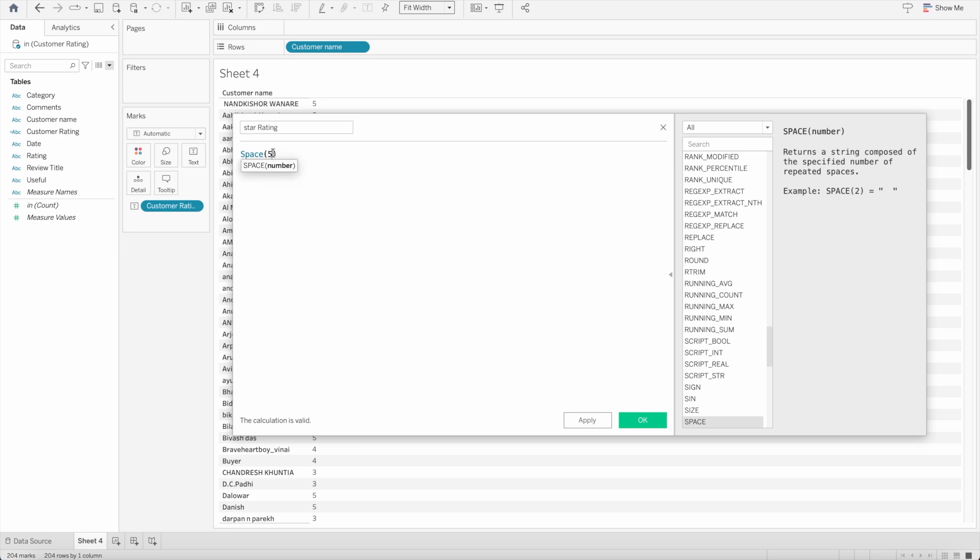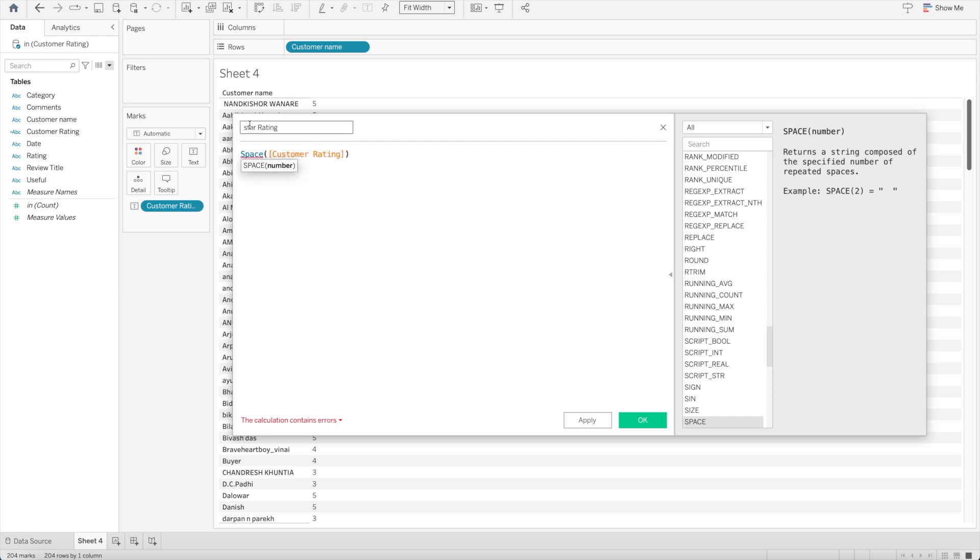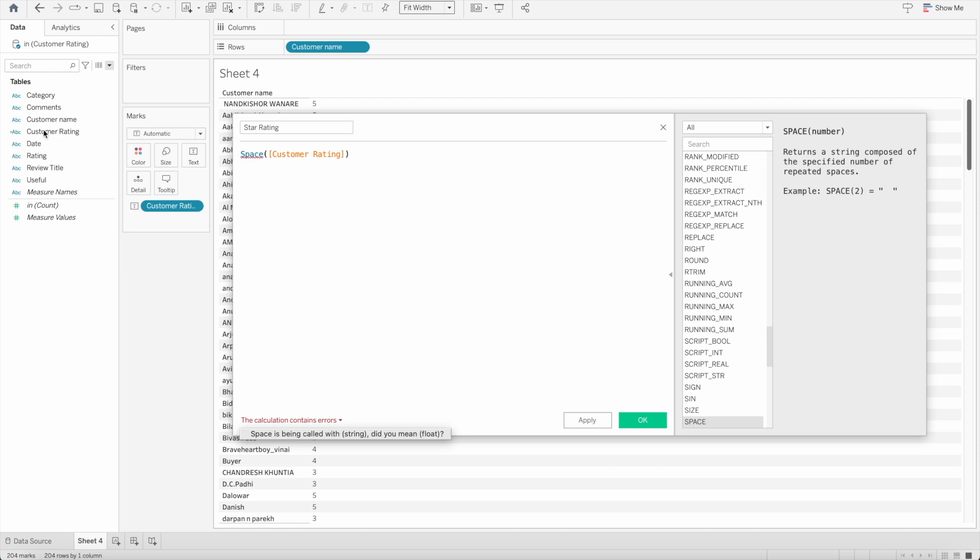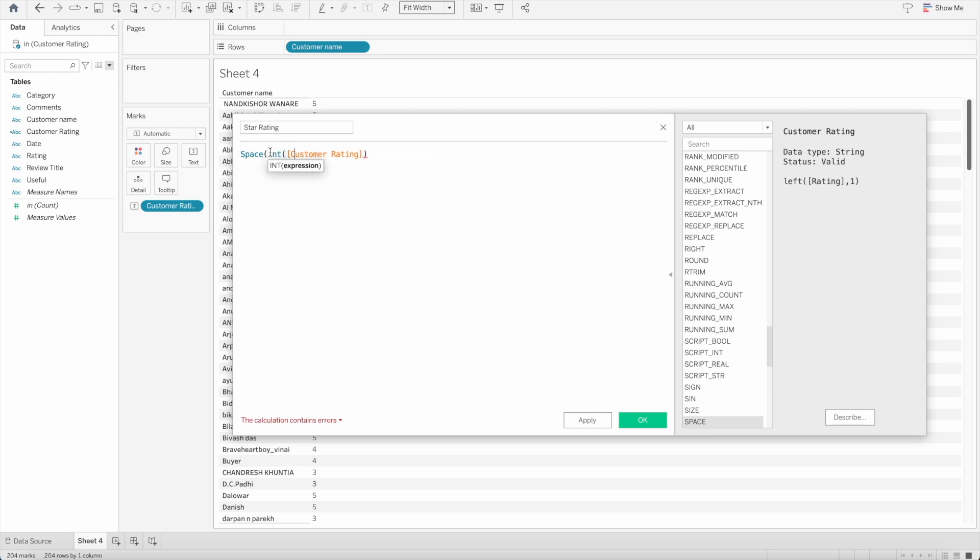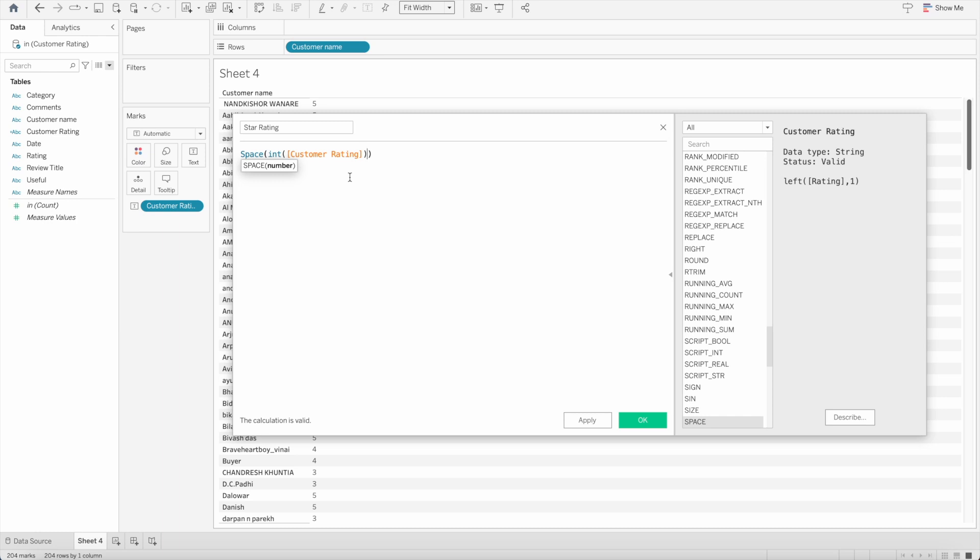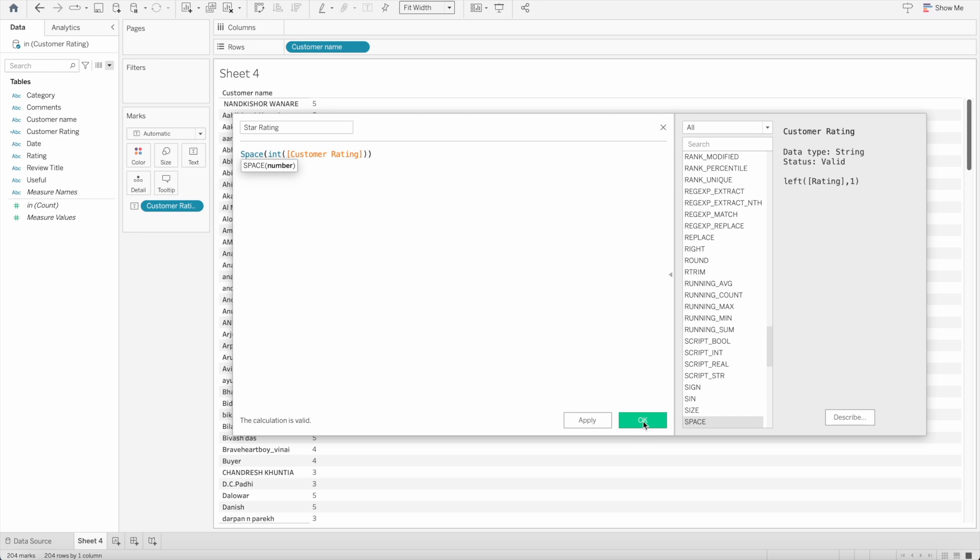Instead of using five here we will use customer rating, the field which we created. Once we use the function SPACE, it's giving me an error. Let's see what the error is. SPACE is being called with string, so because that number is string the customer rating. Either we can change it to float or integer here. If we say integer here and then we use SPACE function, it will work now. It's a valid calculation. It will create that many spaces of the number which we have. Let's press ok.